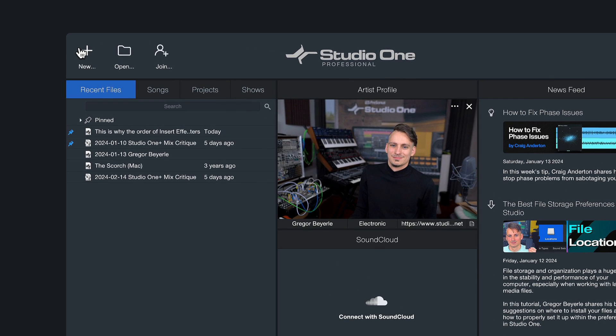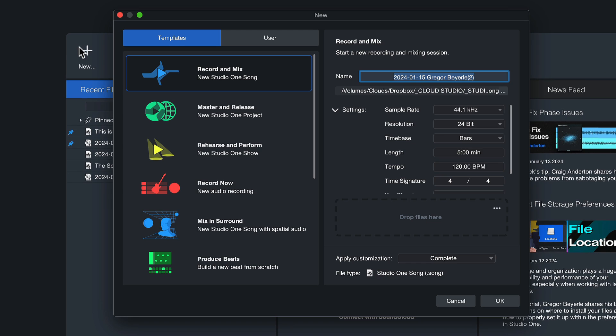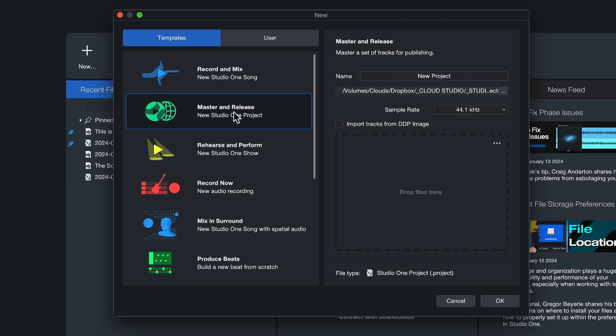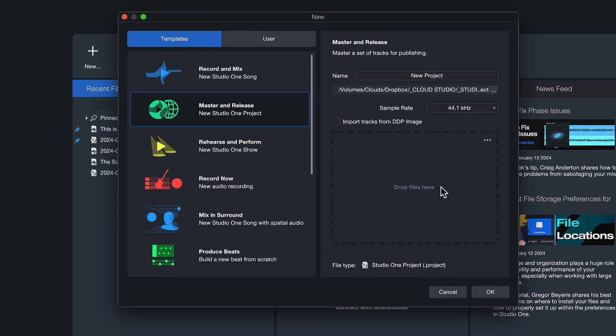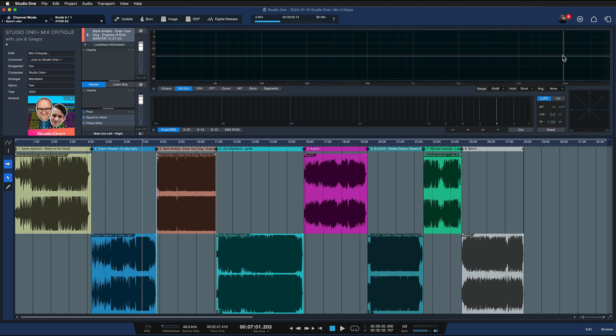You can open that up when you click on 'New' and then select 'Master and Release.' When you do this, you can open up the project page in Studio One. Here's an example of what the project page can look like.